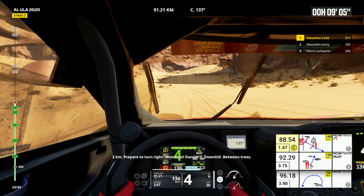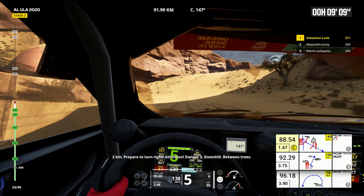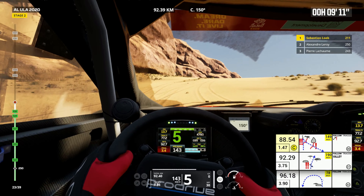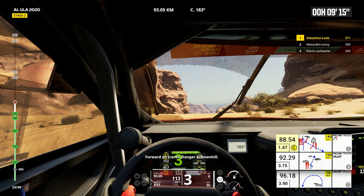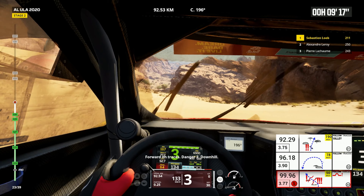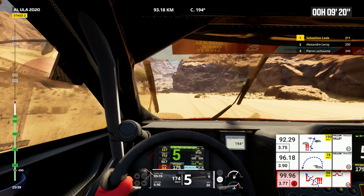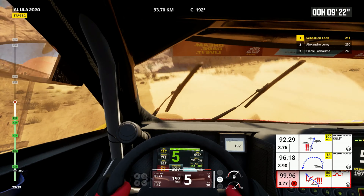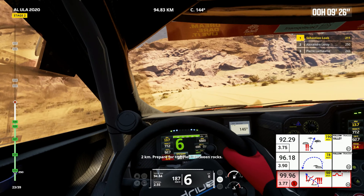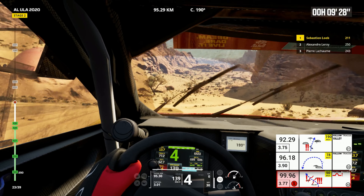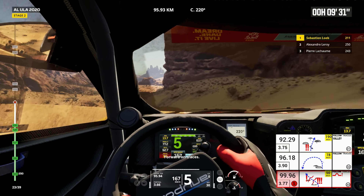2 kilometers, prepare to turn right. Attention, danger 2, downhill, between trees. Forward on traces, danger 2, uphill. 2 kilometers, prepare for tight left, between rocks. Forward on traces.